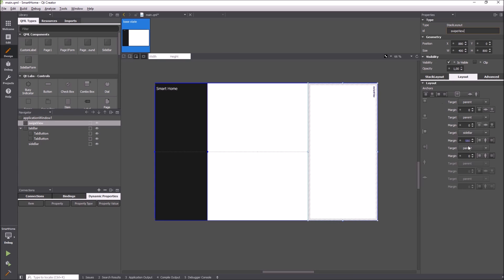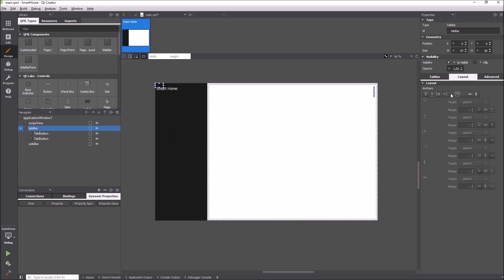The main view gets anchored to the sidebar. In the end I anchor the tab bar.